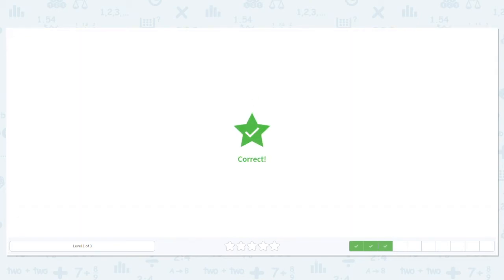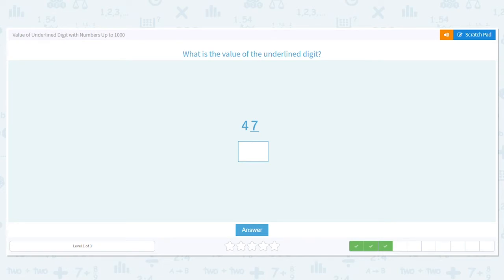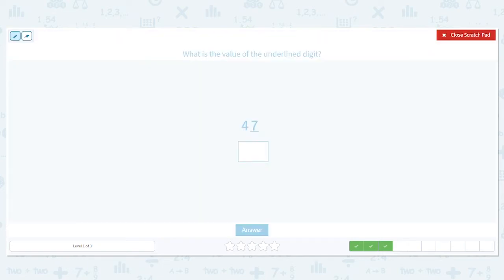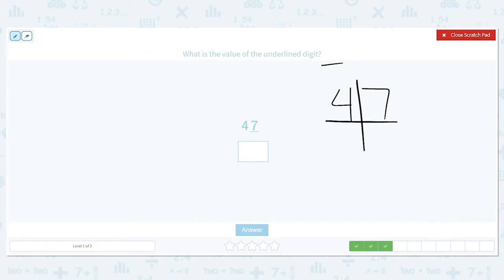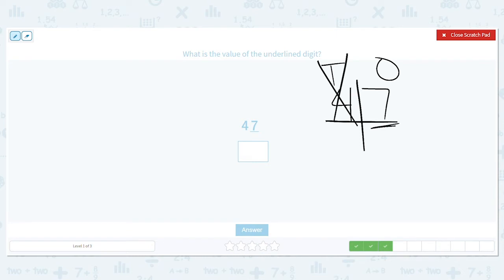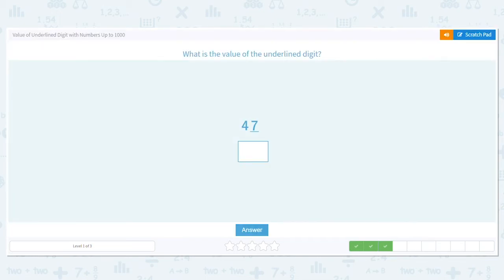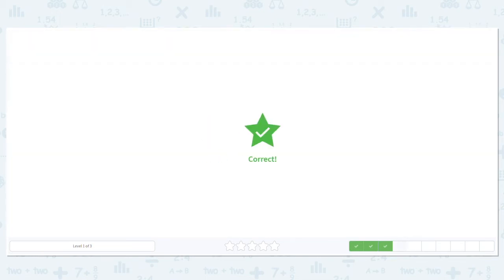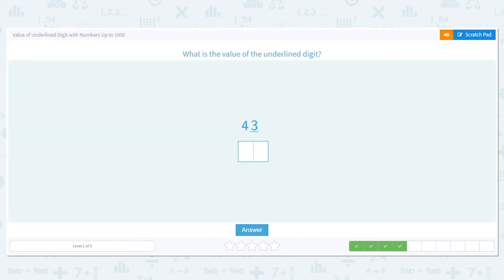Now we have 47. Tens is the four, ones is the seven, and we care about the seven. It's in the ones place — we're ignoring the tens. So the value of the underlined digit is seven, because it's in the ones place.